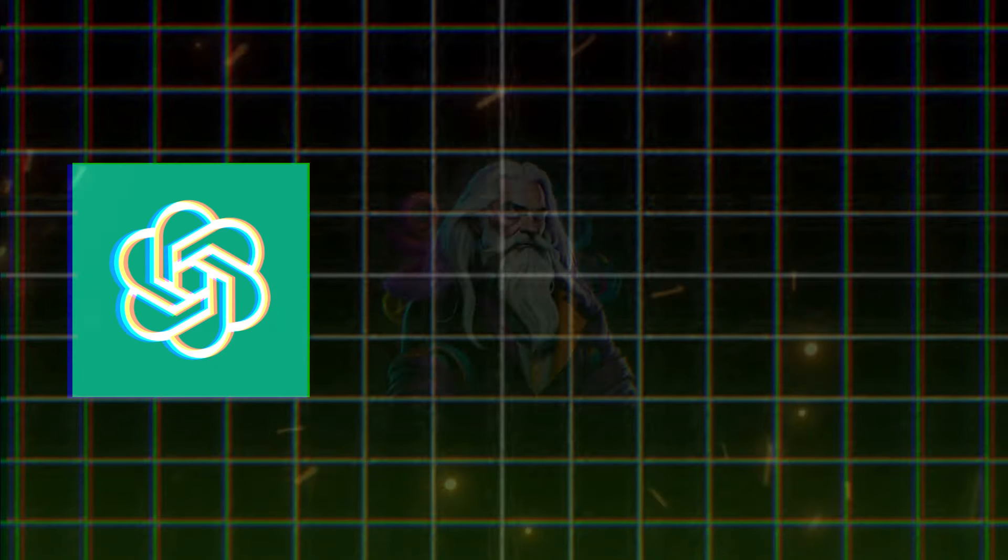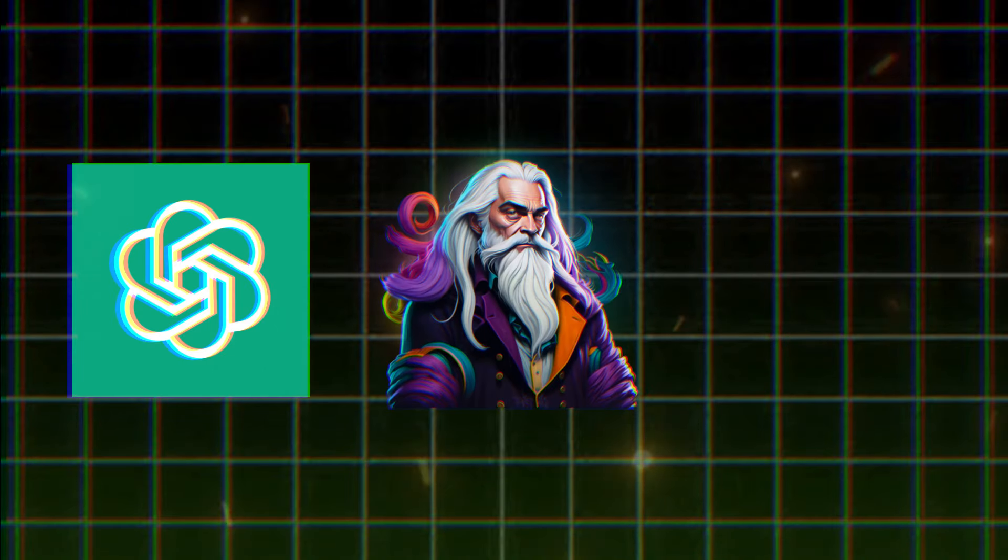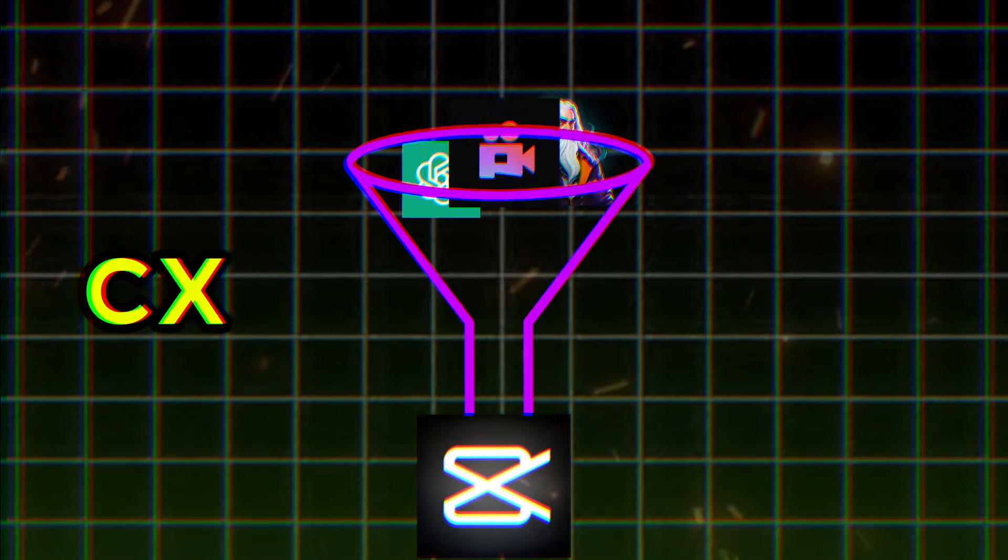In this video, we will need ChatGPT, LeonardoAI, PixiverseAI, and CapCut. Step 1, generating prompts.